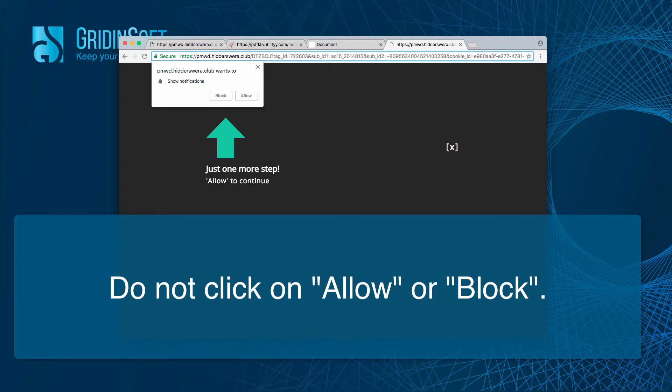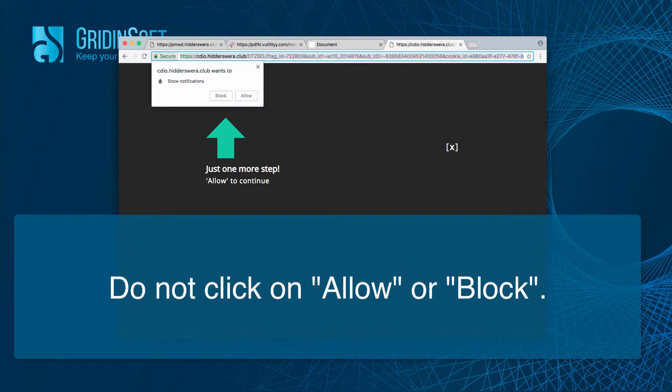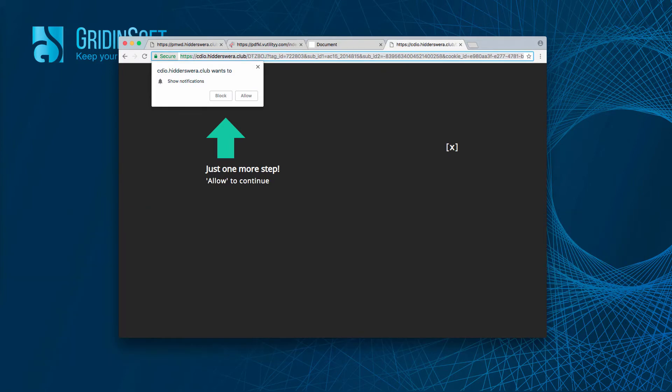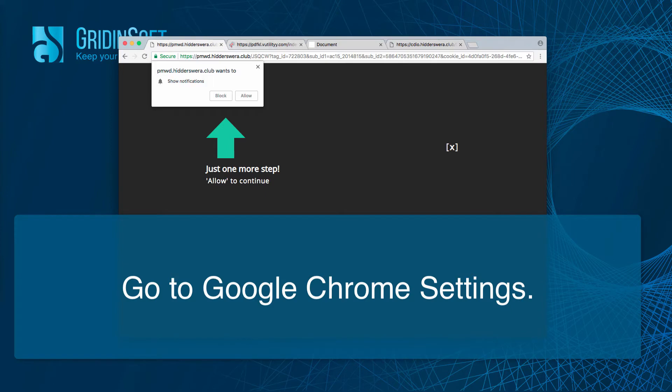However, you must not click on either allow or block because if you even click on block button these pop-ups and these push notifications will be enabled.